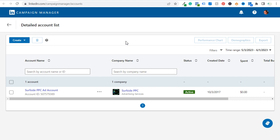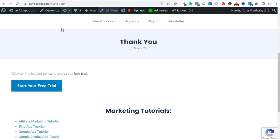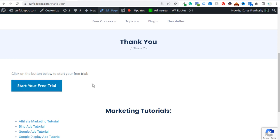Welcome to the Surfside PPC YouTube channel. Today I'm going to be going over LinkedIn ads event-specific conversion tracking. If you have something like a button on your website like this one that says 'Start your free trial,' I'm going to be showing you how to track a button like this one on your website today.